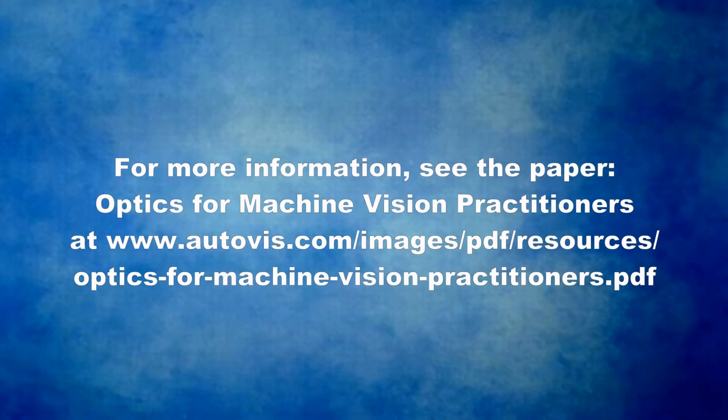For more information on light, as well as many other related topics that you will find useful in your work in machine vision, download the paper, Optics for Machine Vision Practitioners, at the URL shown here.